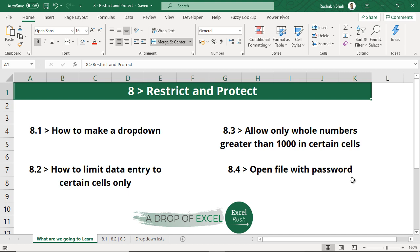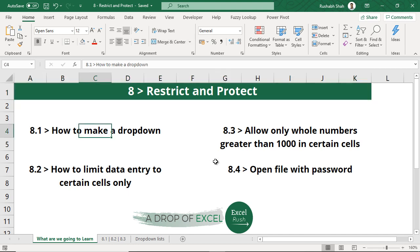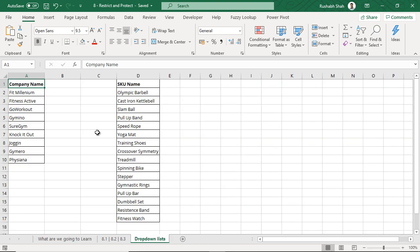During data entry itself, you avoid mistakes. The first one we're going to take is how to make a drop down. What I have done is there is a sheet called drop down lists. I have made two lists, one for the company name which is your customer and one for a SKU name which is a product name. We've been dealing with fitness equipment, so these are the products.